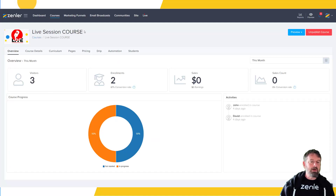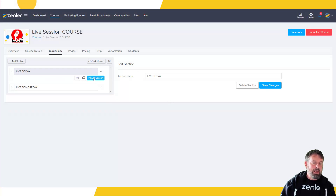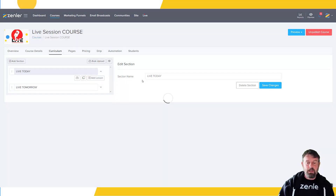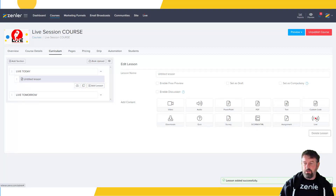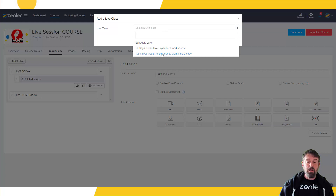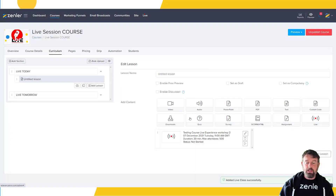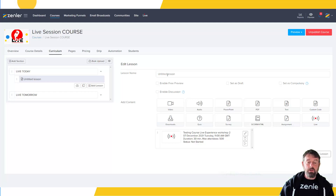I'm inside the live course now. I'm going to go to the curriculum. What you'll see here is you can add a new lesson and actually add a live to it. When you add a new lesson, you'll see this new feature — 'Live.' Click it and it says 'Live Class' — 'Select a live class.' You can see the live classes listed there. I'll select the one running next, click Done, and it now appears in the curriculum showing exactly when it's going to start.